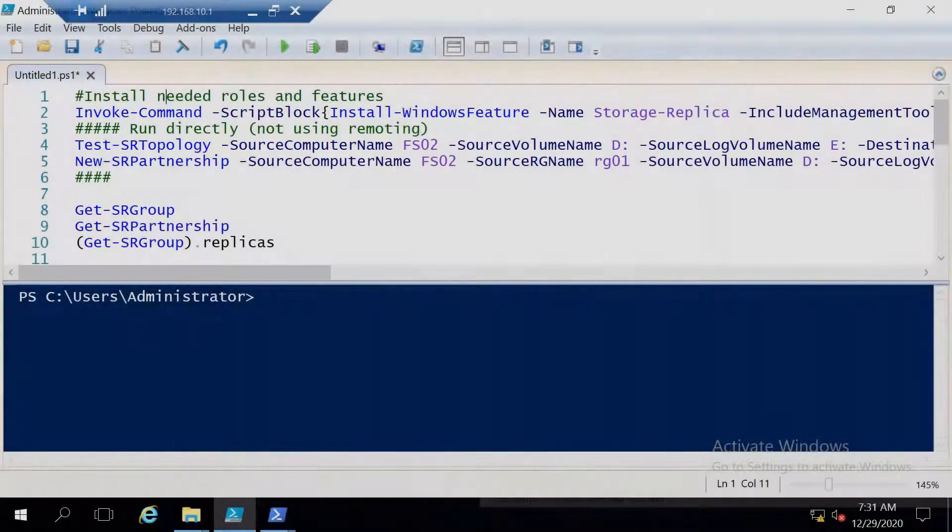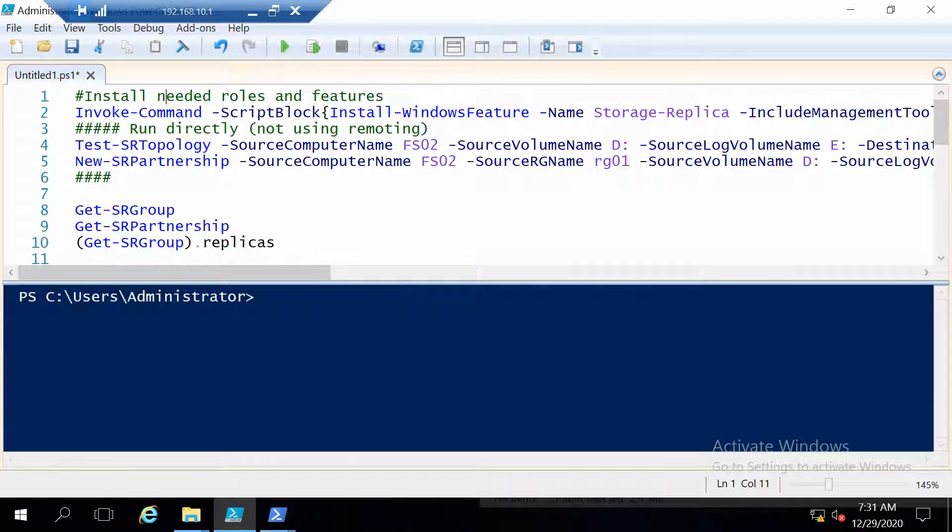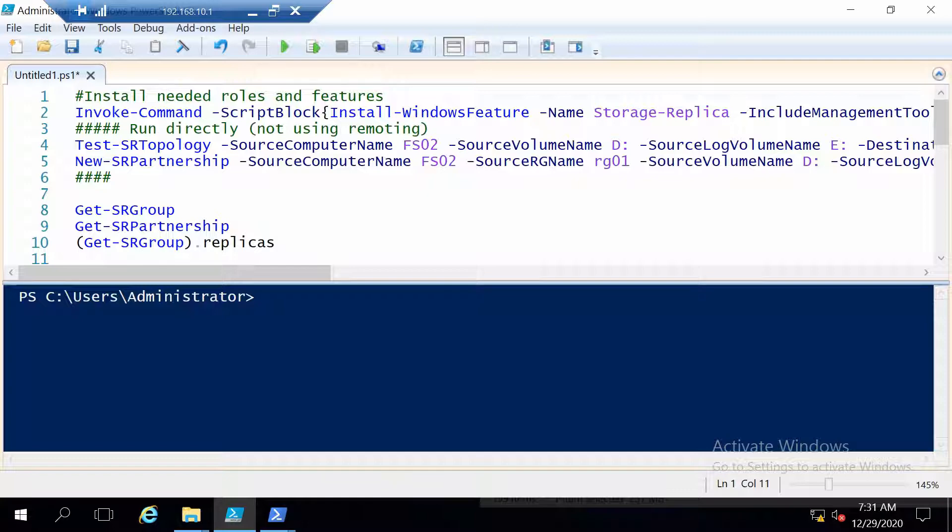So I have two file servers. FSO2 and FSO3 are their names. On these servers I have two volumes, one for data and one for logs, four gigabytes and nine gigabytes respectively. And we are going to configure storage replica for the four gigabyte volume and use the nine gigabyte volume as a log.